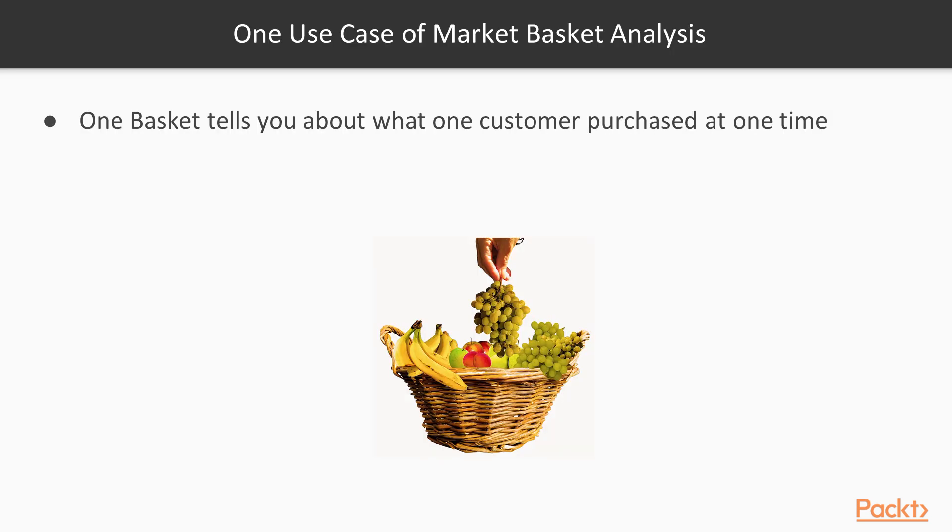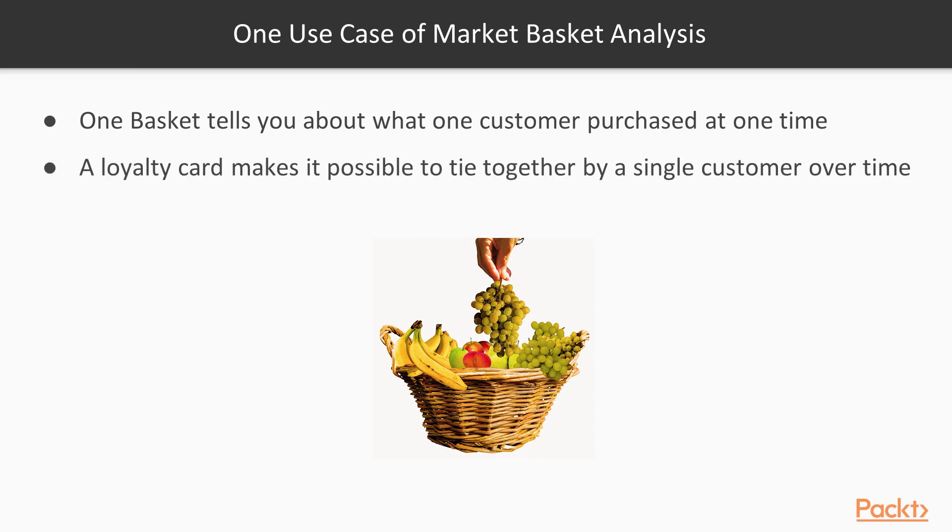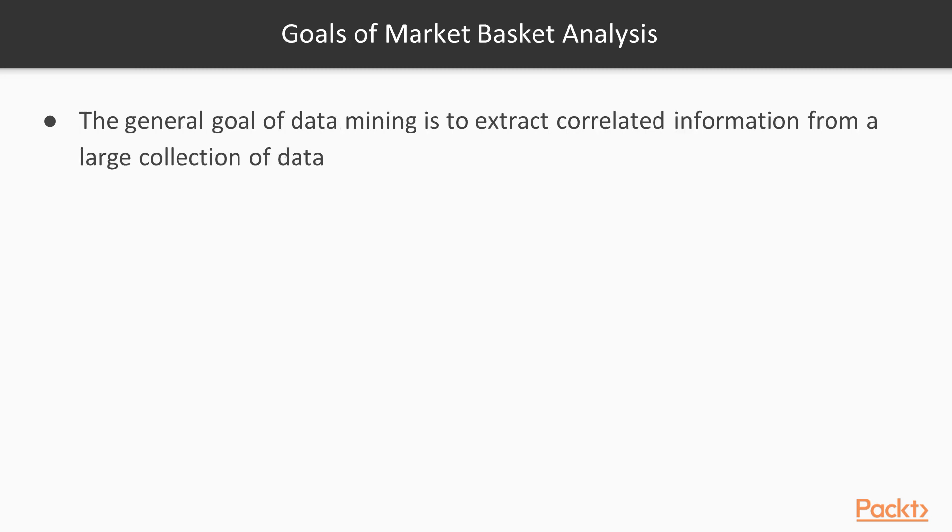One basket tells you about what one customer purchased at one time. A loyalty card makes it possible to tie together purchases by a single consumer over time. This is one of the use cases of MBA.